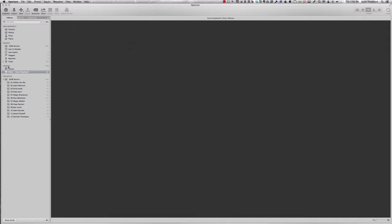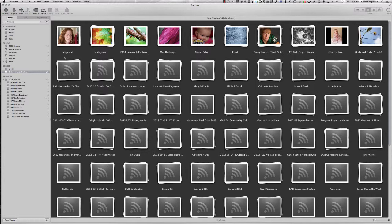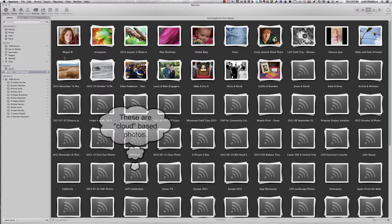Right away it shows me that I've got some shared accounts. I've got one called iCloud and now I've got this one called Flickr, although it's a blank page. Given that I have already shared things from other Aperture libraries, it's going to go about and populate my Aperture page with all of the things that I've sent to Flickr from Aperture.